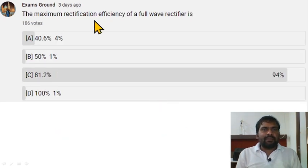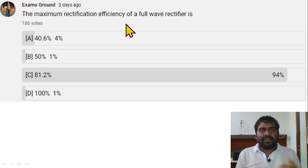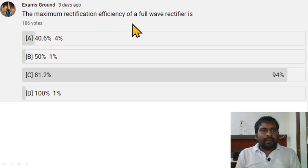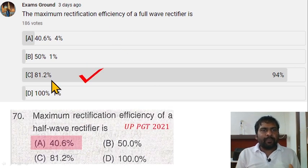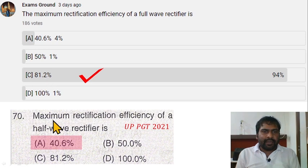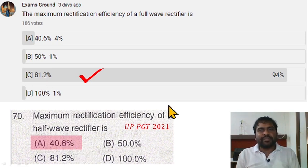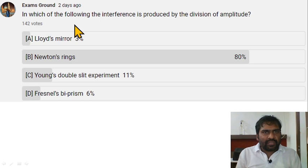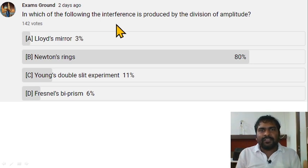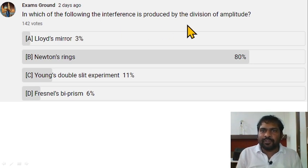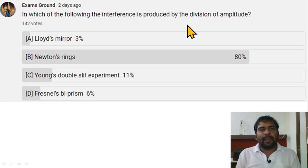The maximum rectification efficiency of a full wave rectifier is 81.2%, and for a half wave rectifier it is 40.6%. Next: in which of the following is interference produced by division of amplitude?